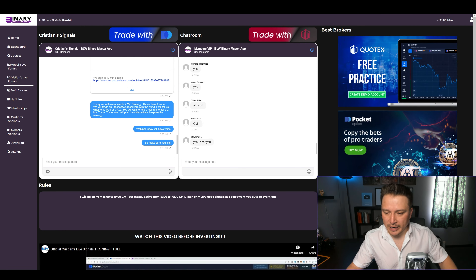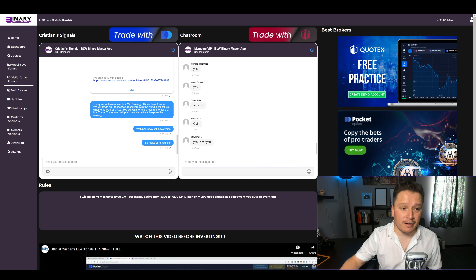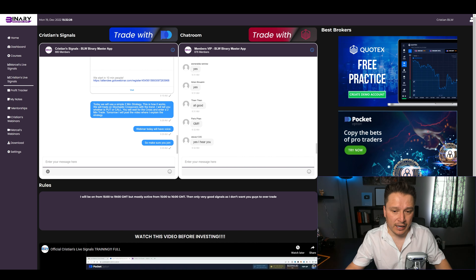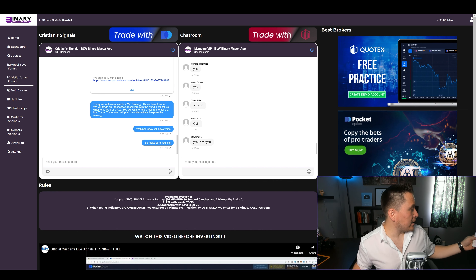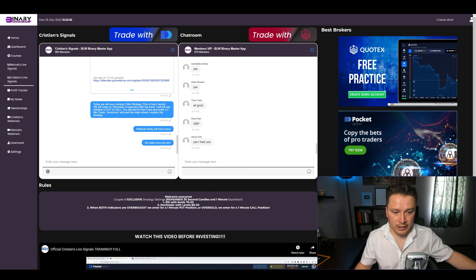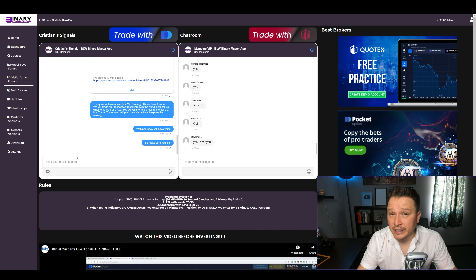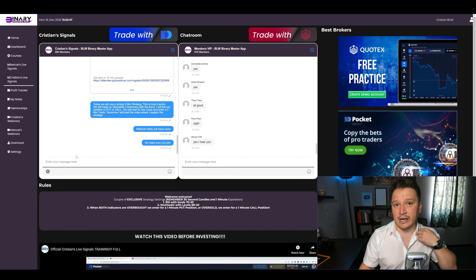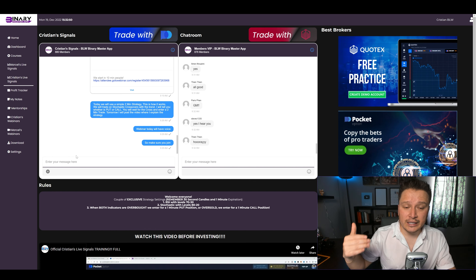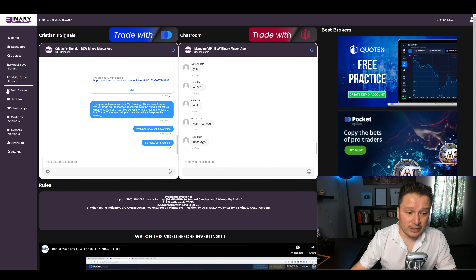Welcome to this webinar, everyone. Today is December 19th, hopefully you guys have a good time. It's been a while since I've done a webinar where I actually talk. Today I'm here to give you the brand new strategy I'm going to be using at least for December, and if everything works out good, we're going to continue using it — probably the entire rest of the year.